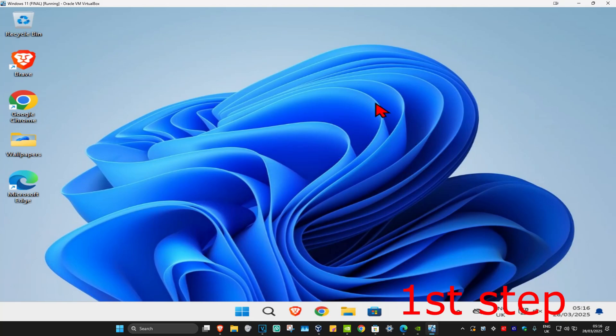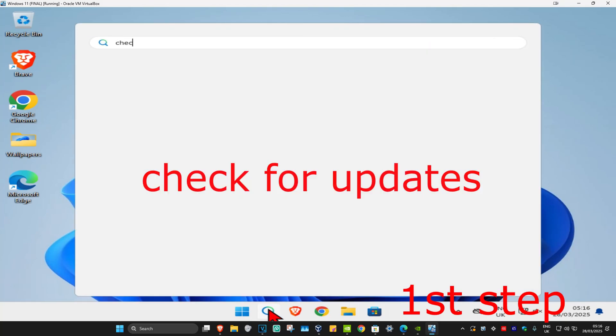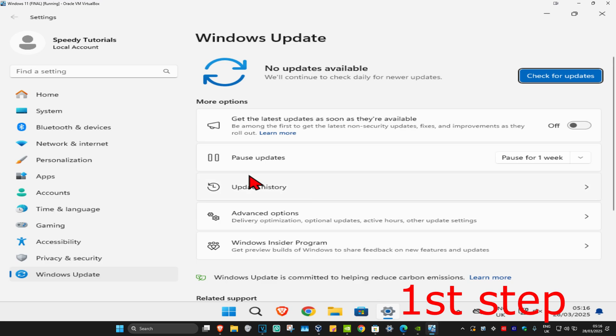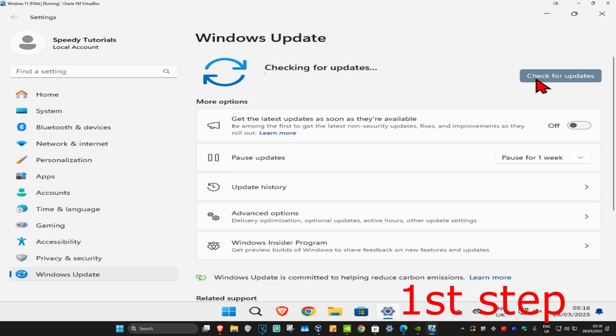For the first step, head to search and type in 'check for updates' and click on it. Once you run this, click on 'Check for Updates' and make sure that your computer is fully up to date.